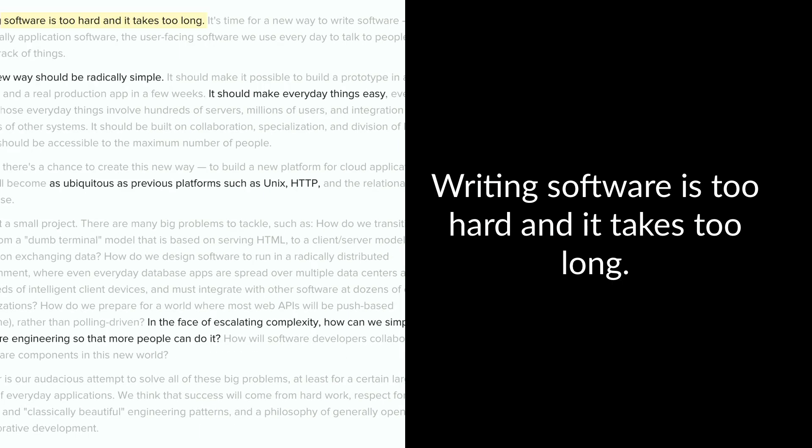The first is the first sentence: Writing software is too hard and it takes too long. Now, when the Meteor platform starts with that sentence in the mission description, what does that mean? That means that this is pretty important, right?